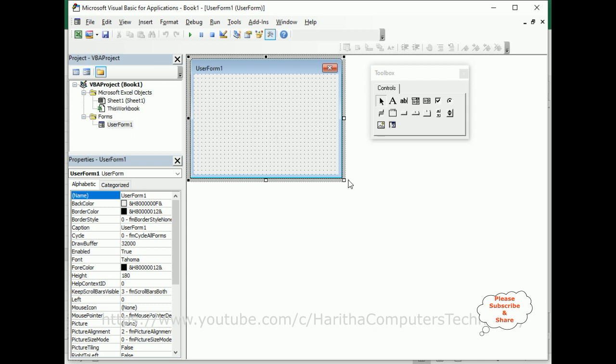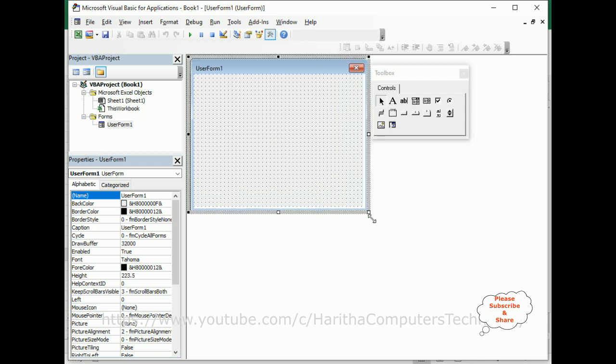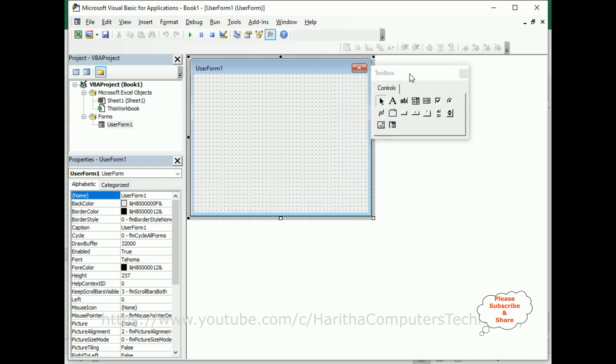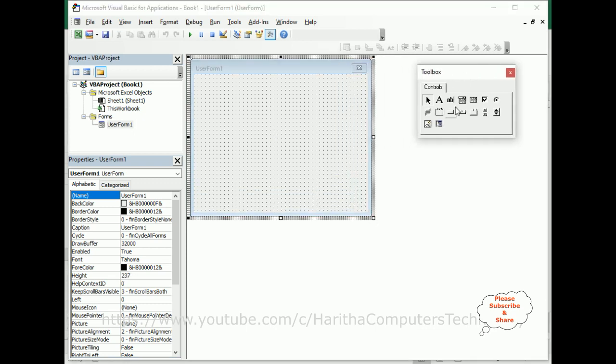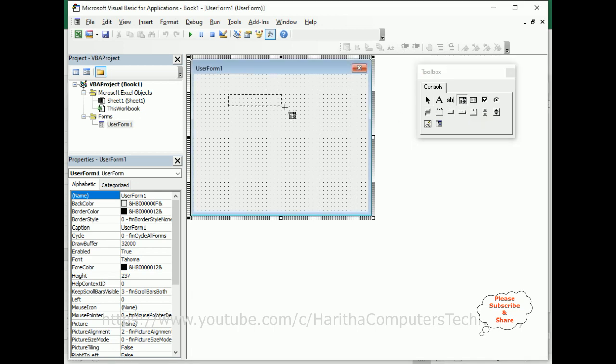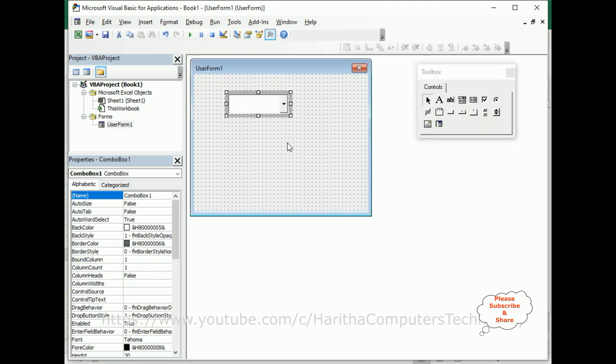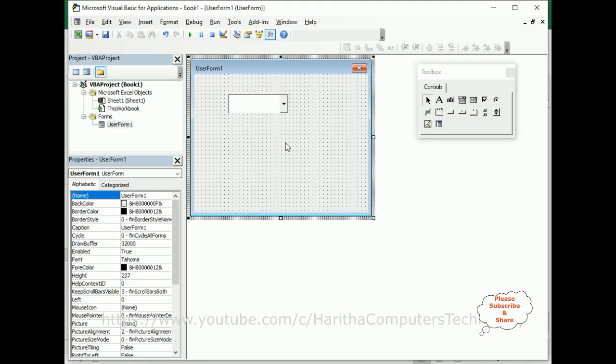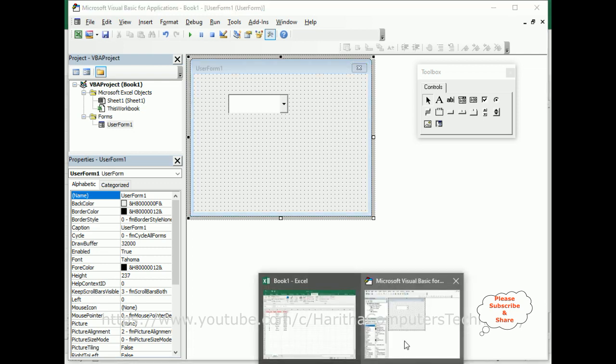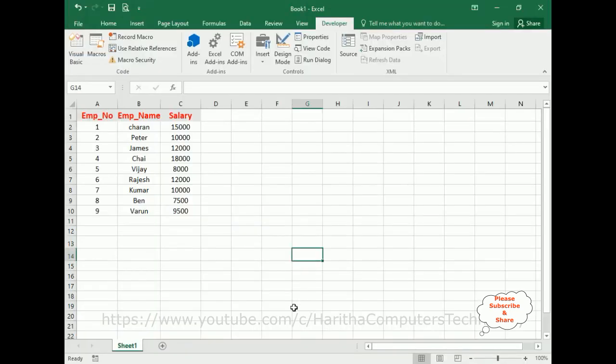Now we will add one combo box to this user form. My aim is I want to add only the rows, not the columns. Usually we populate the columns to the combo box, but I want to populate the rows.